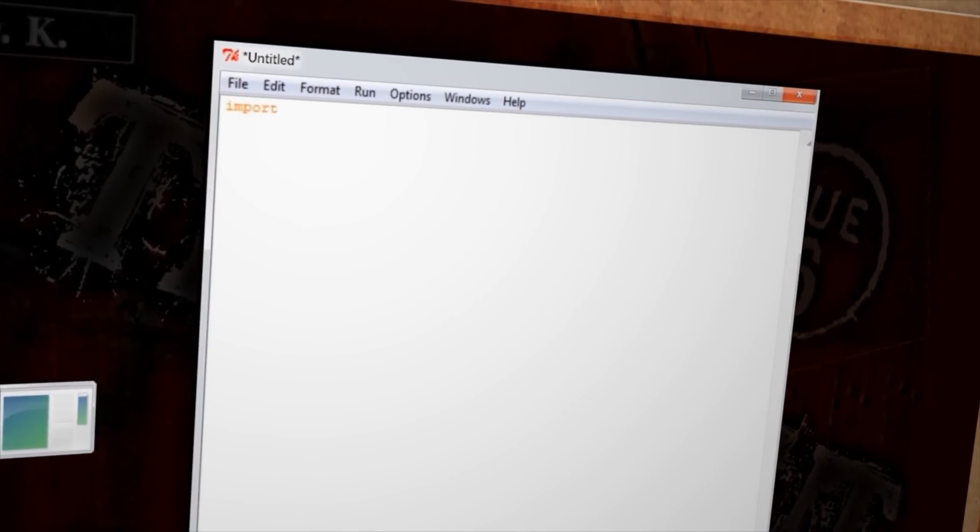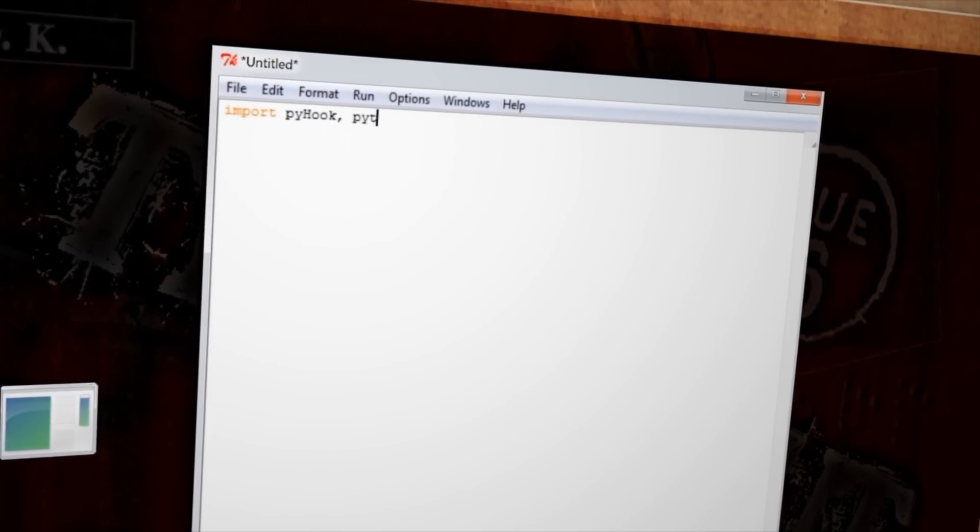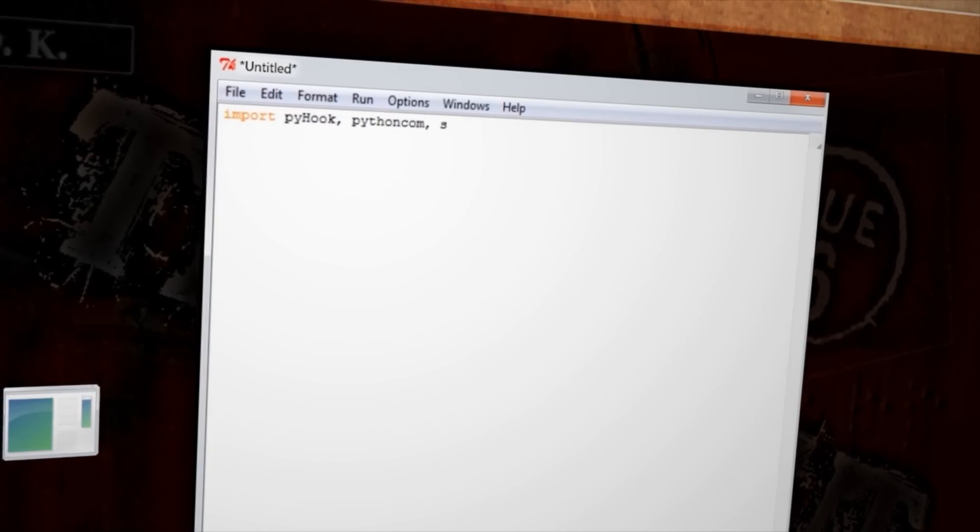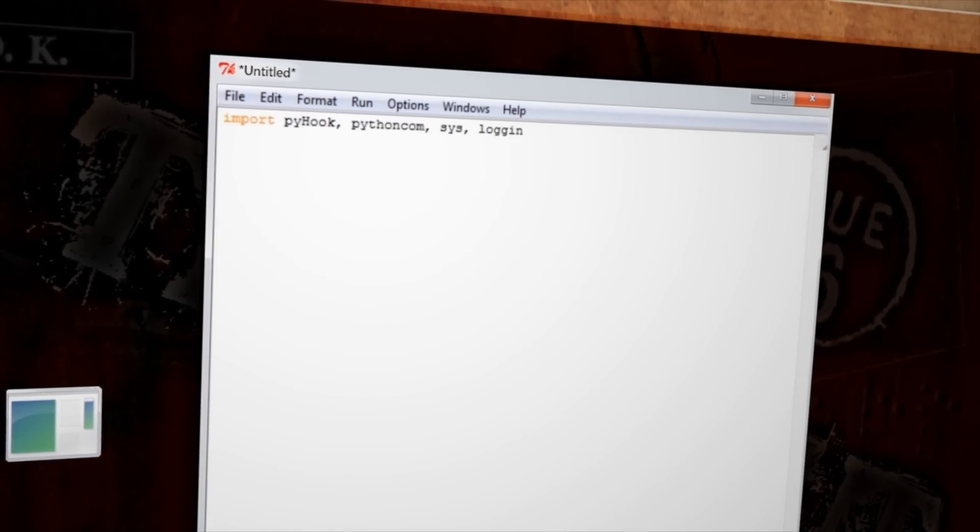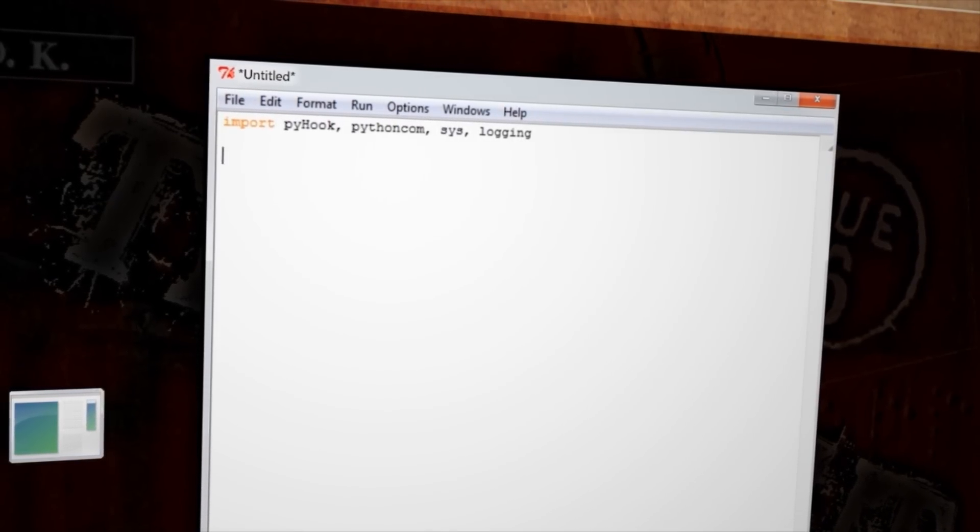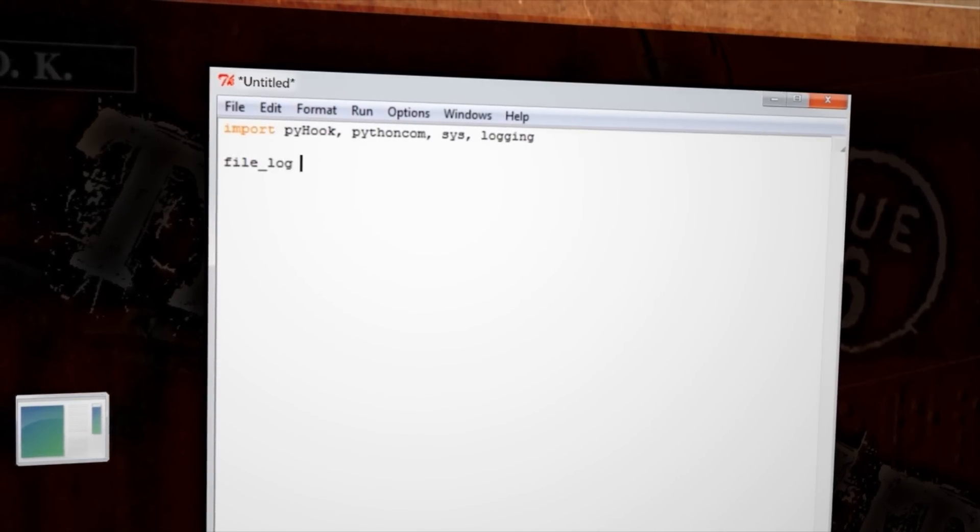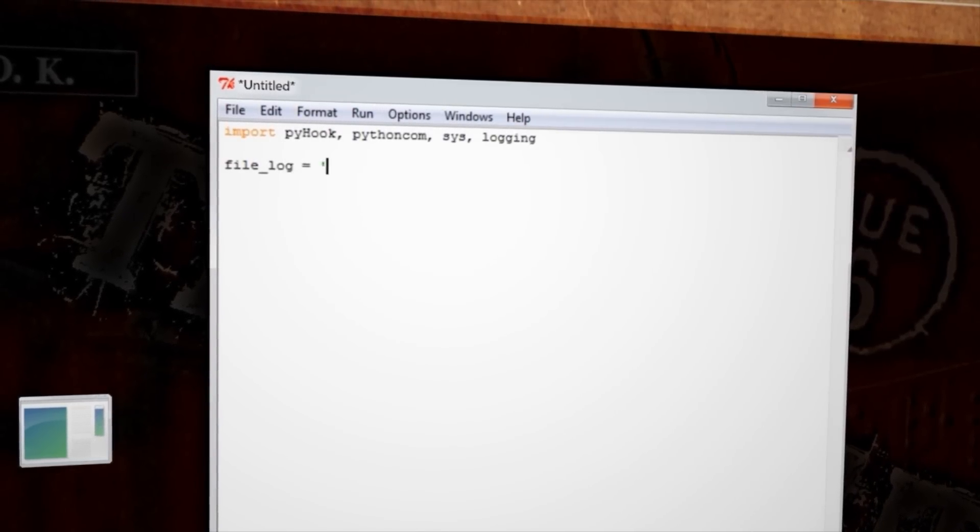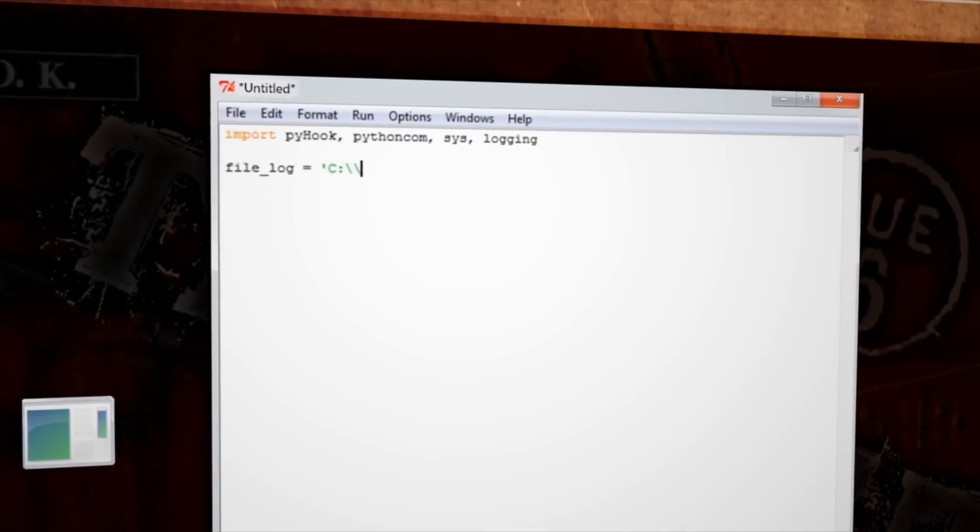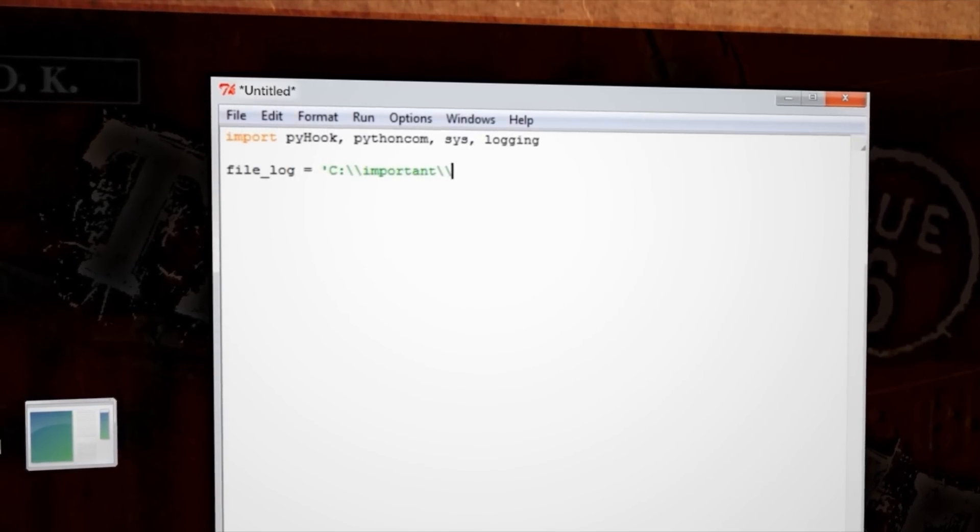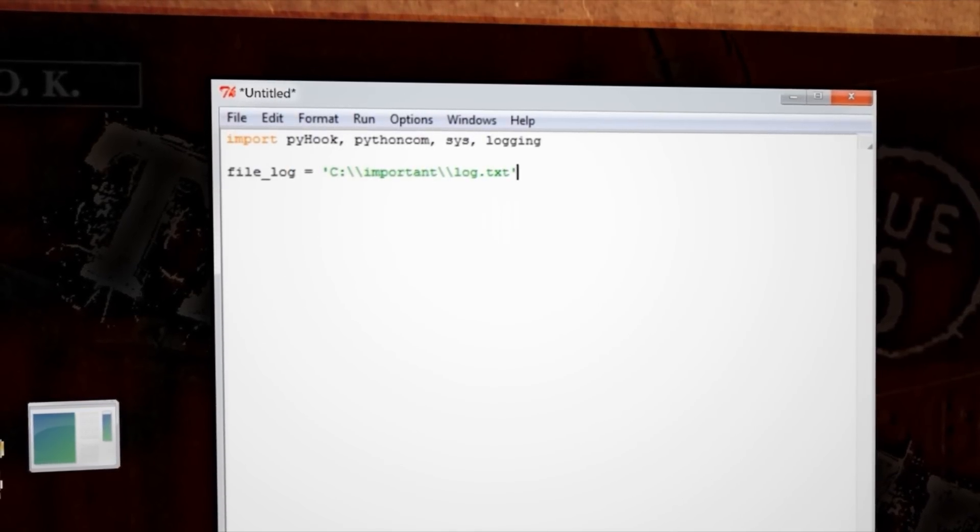We need PyHook as well as PythonCom from the PyWin32 module, and we'll also need the Sys and Logging modules. First, we want to create a variable that tells us where to save the logging data. You'll need to use double slashes in the folder path, however, in order for Python to understand it.